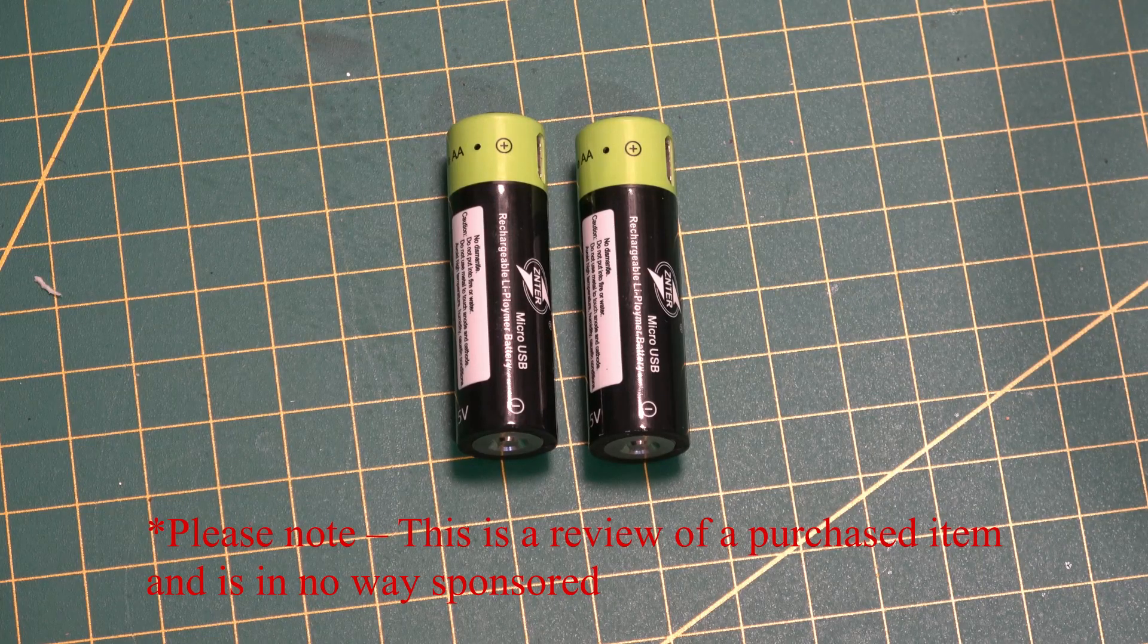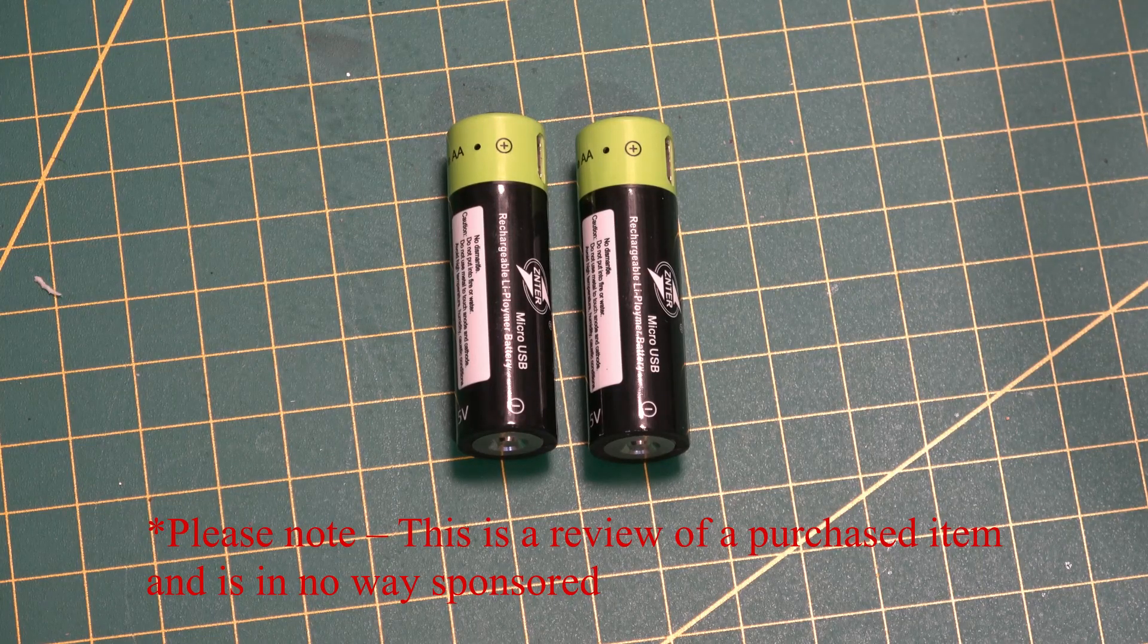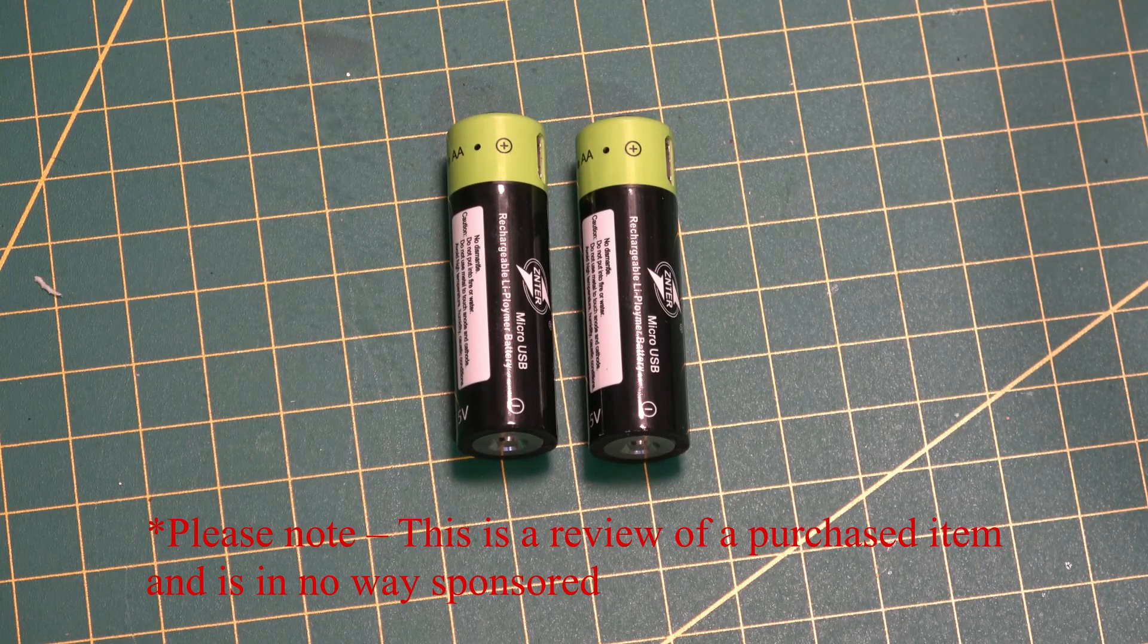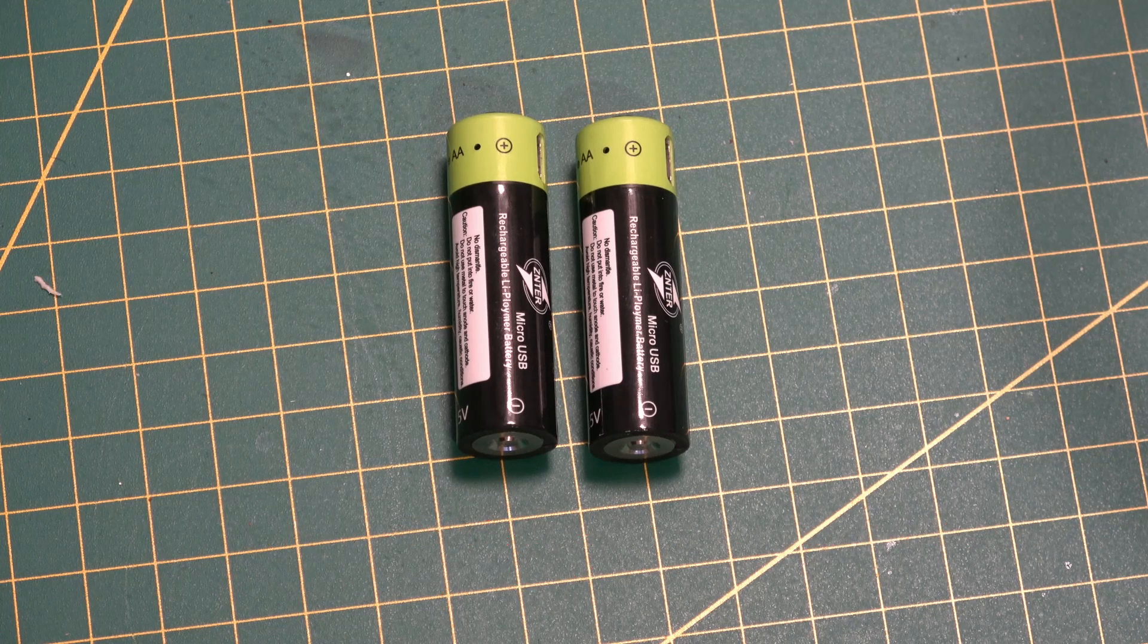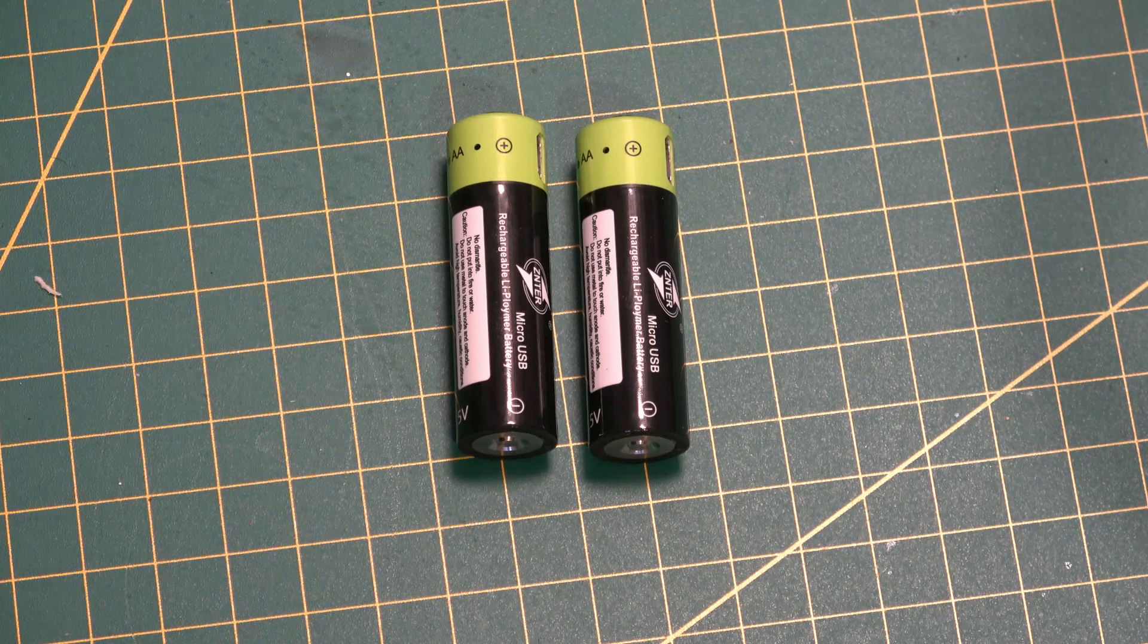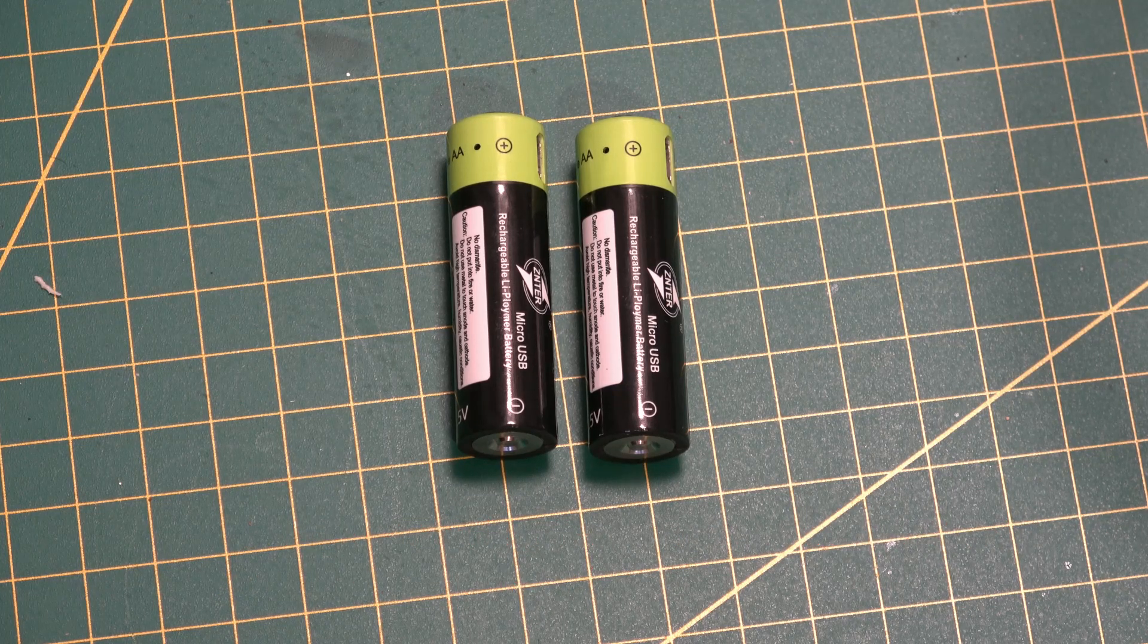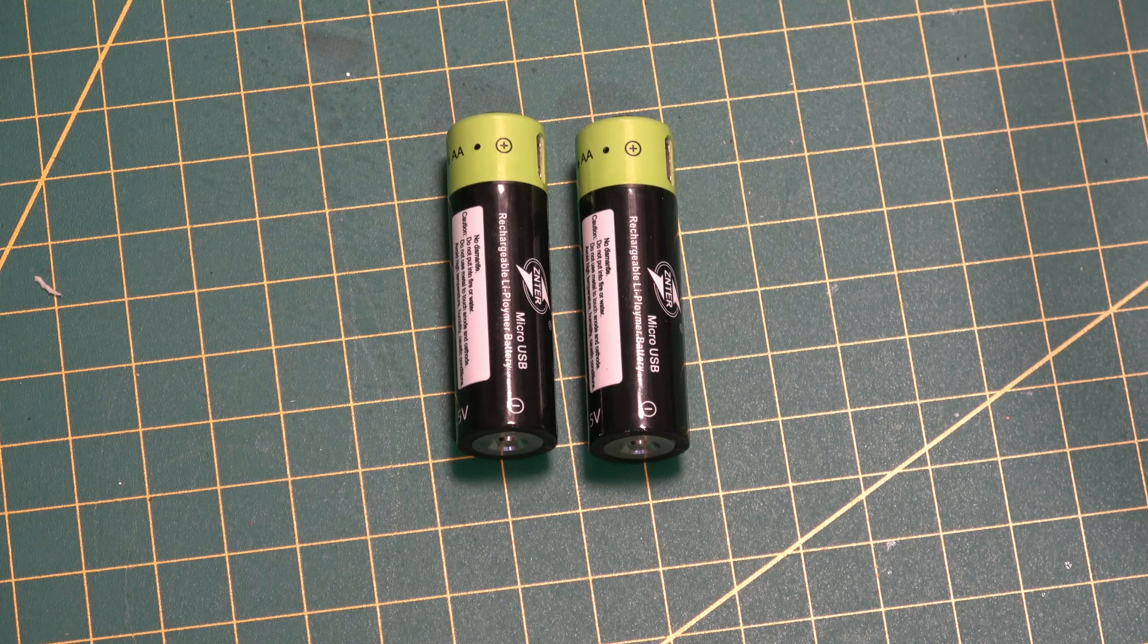Are you looking for some good quality rechargeable batteries? I've seen a couple of videos recently covering rechargeable batteries, but most cover the older style nickel metal hydride batteries.